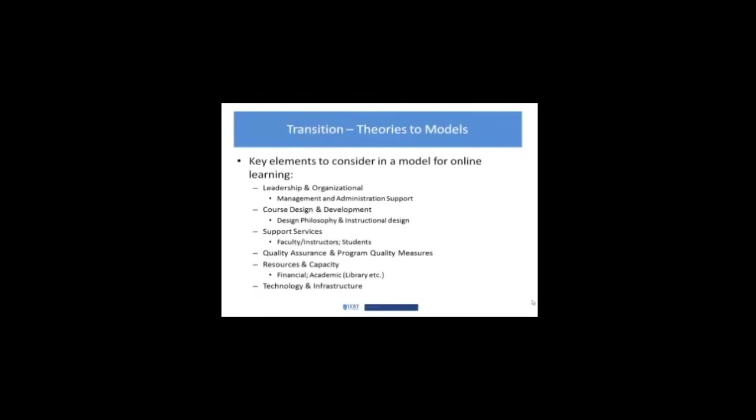Resources and capacity. This is everything from financial to different resources. Like in the academic setting, you would need the library resources and the capacity of the organization to sustain this.